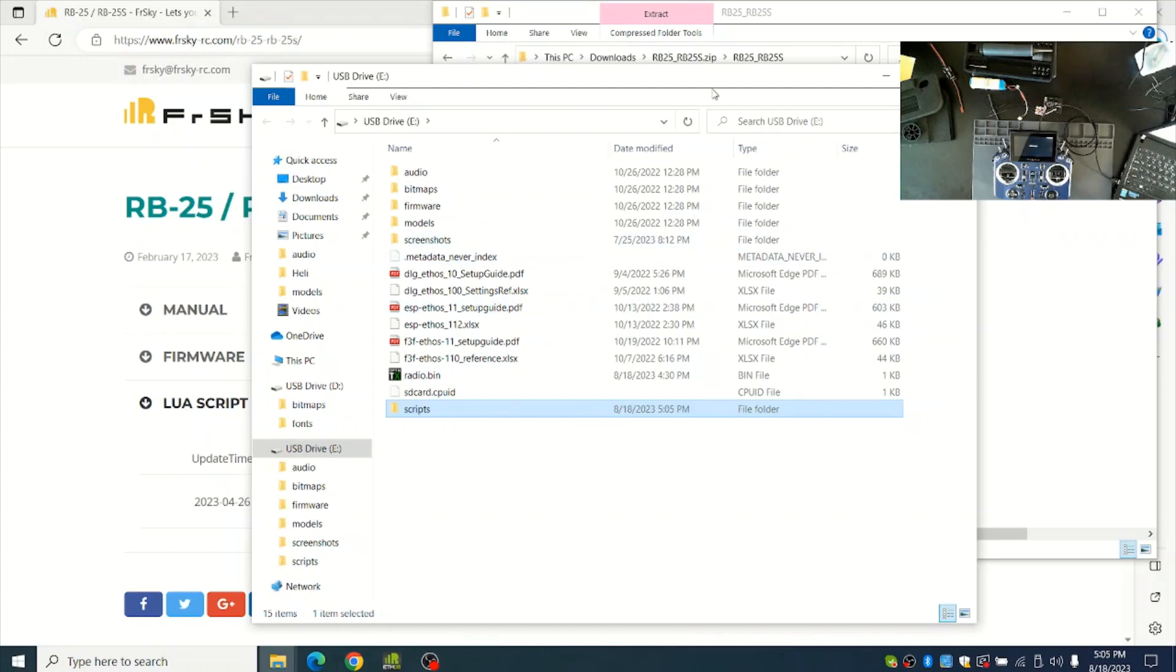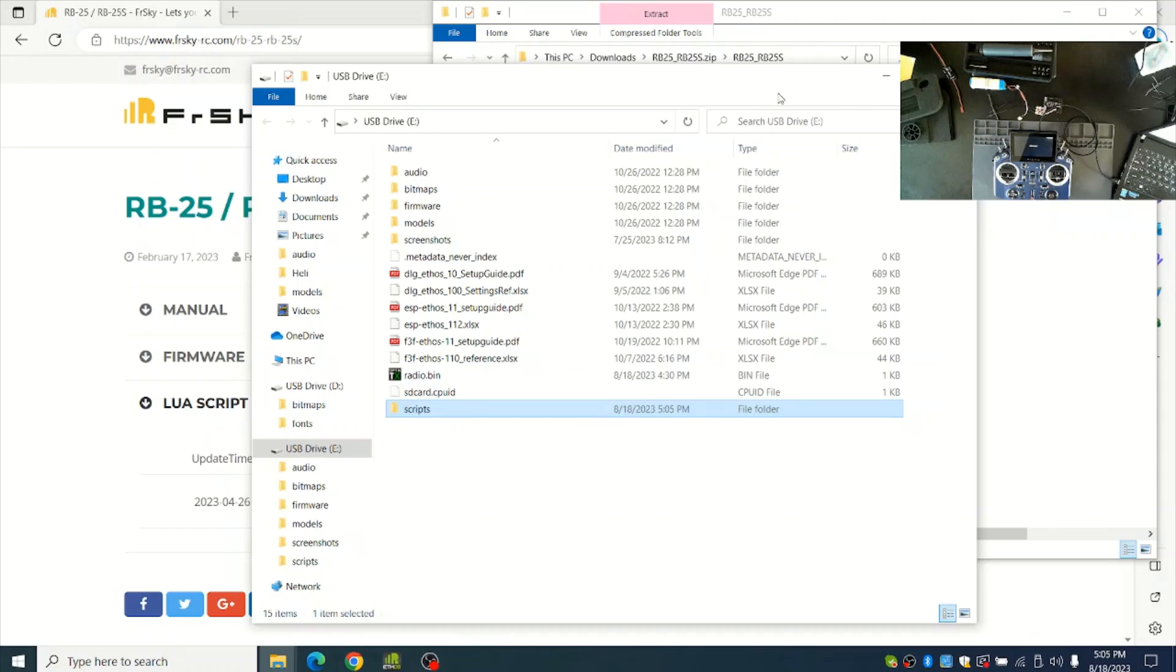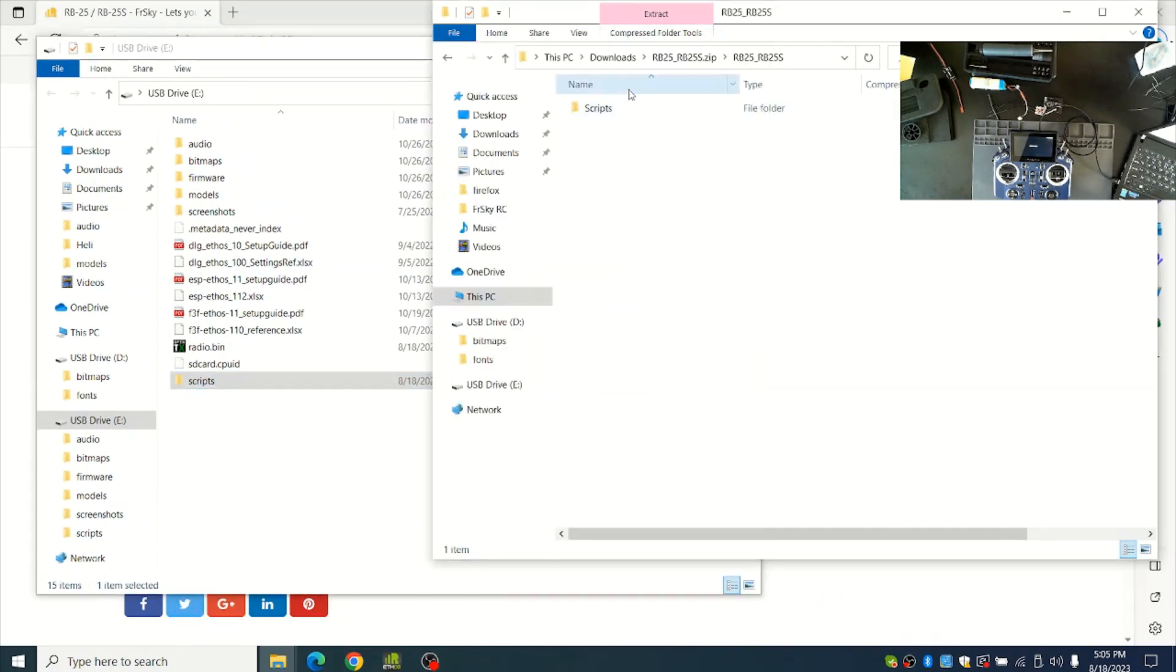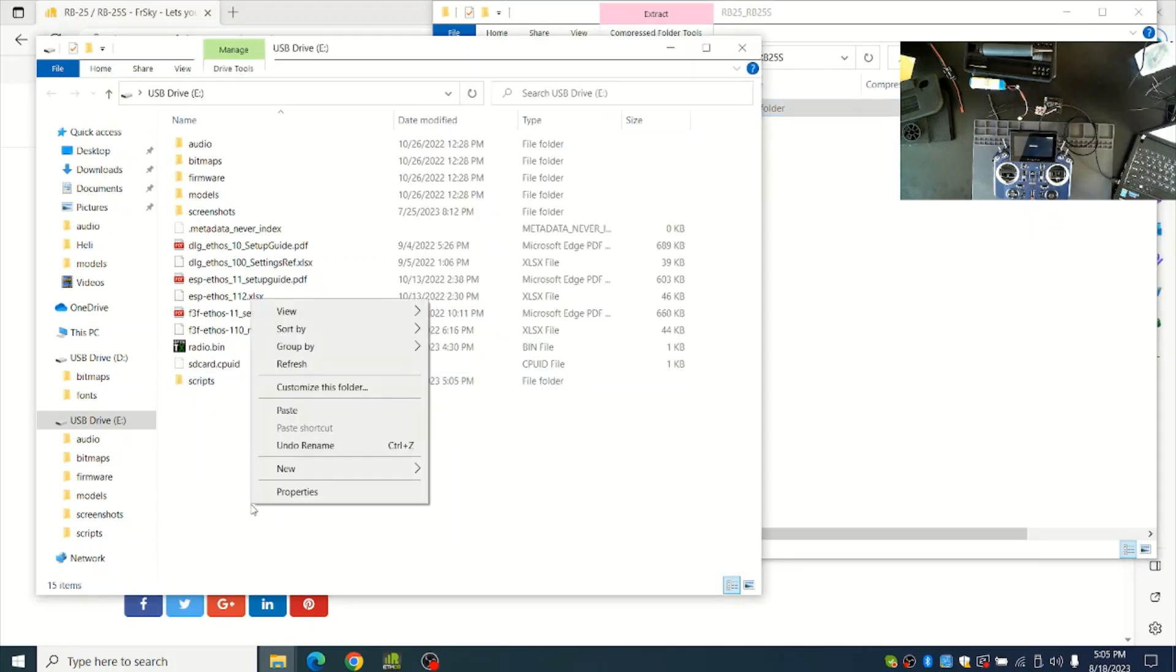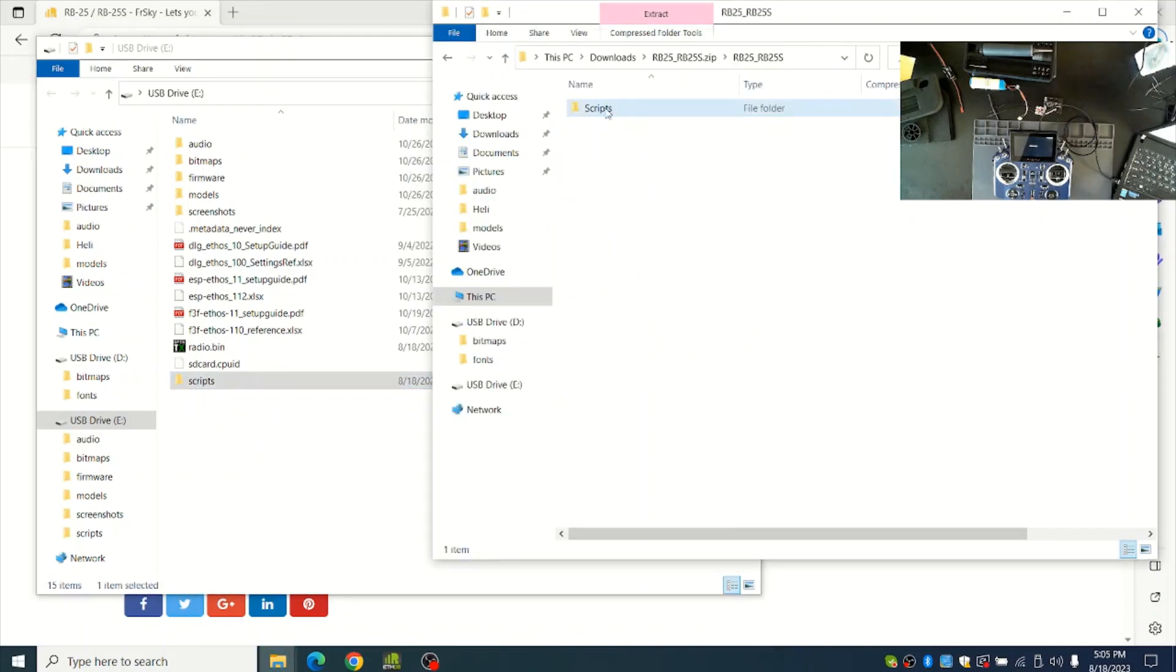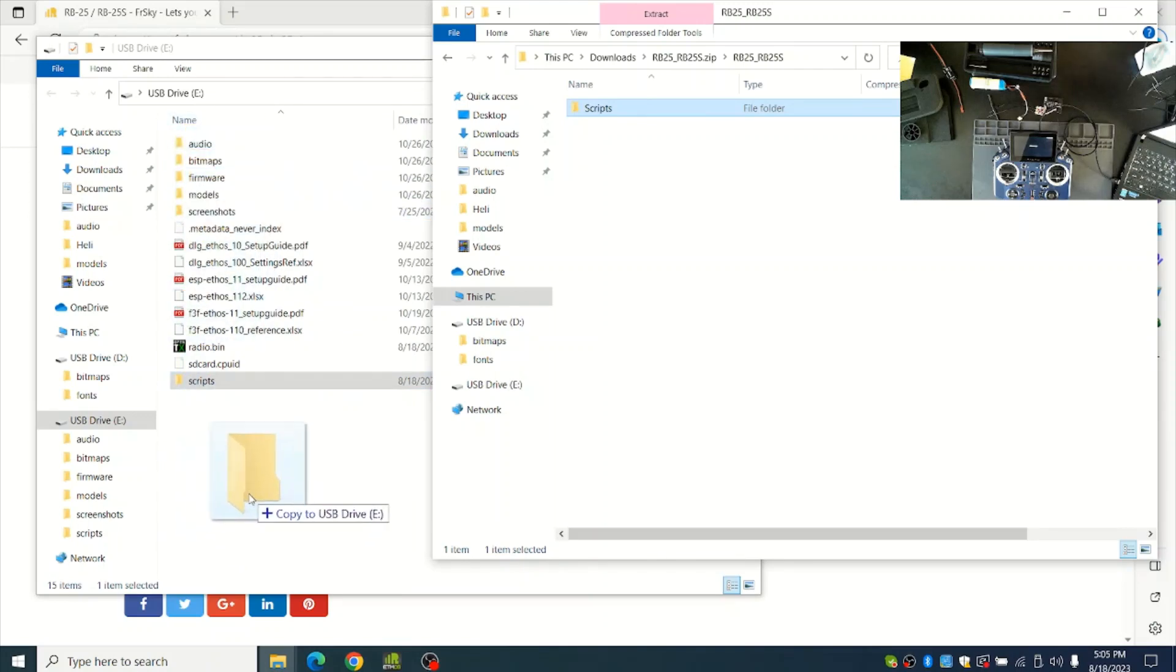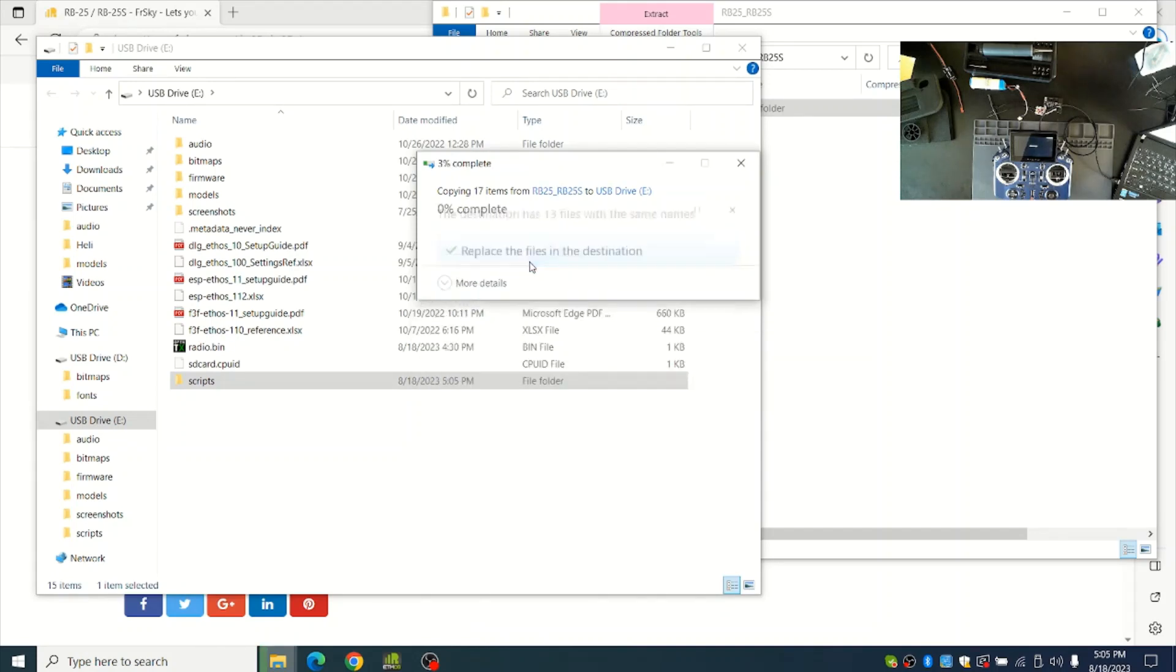Next you can copy the Scripts folder from the RB25 download by either right clicking and do Copy and then Paste, or you can also just drag the Scripts folder directly over to the USB drive. Make sure that you're not dropping it onto another folder. You want to just drop it in the blank area. In this case it's going to ask me to replace or overwrite those files I just copied.